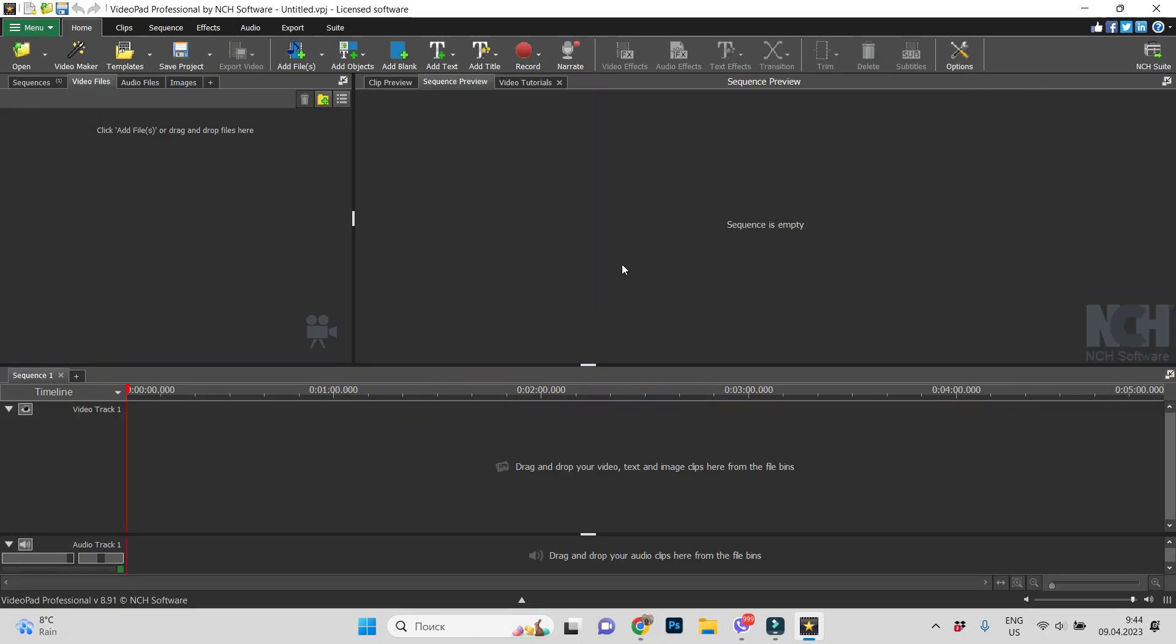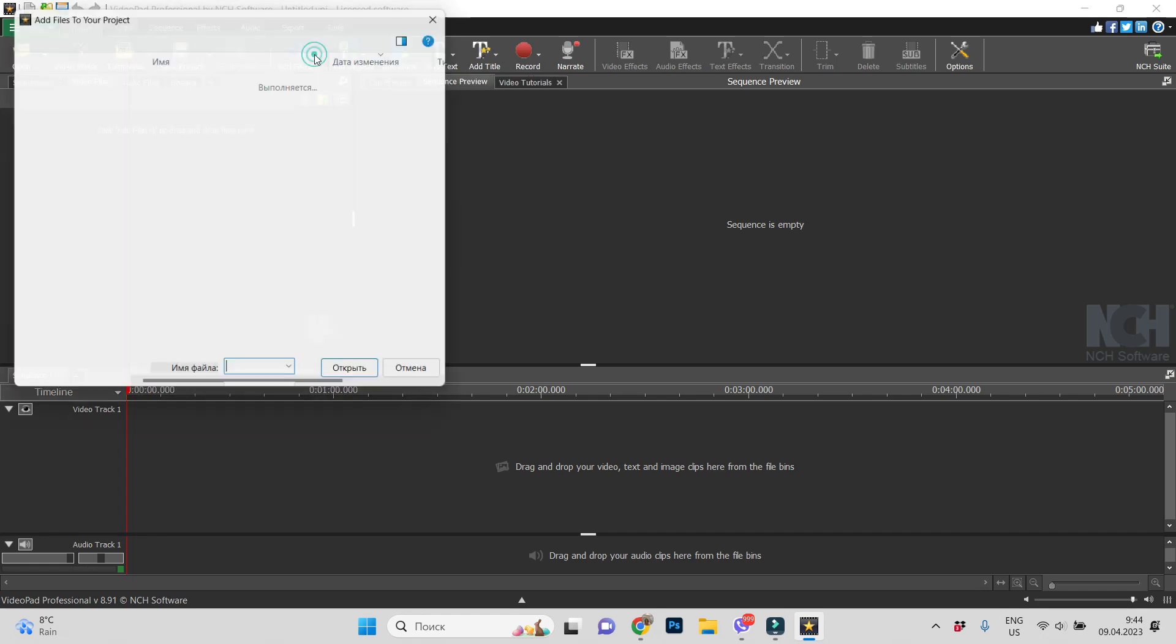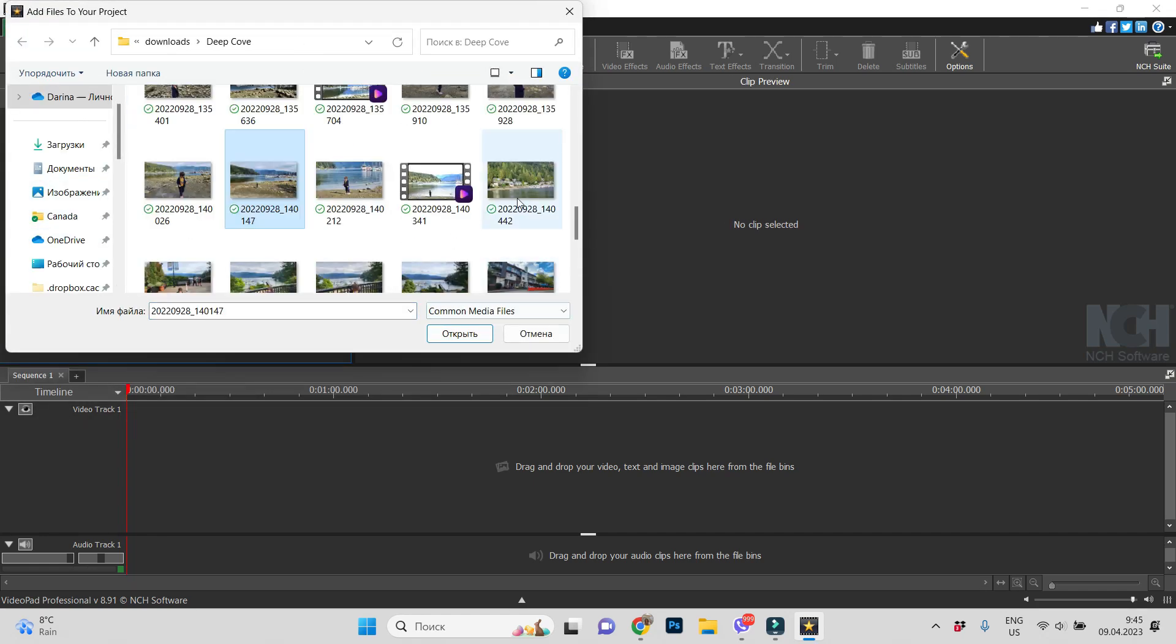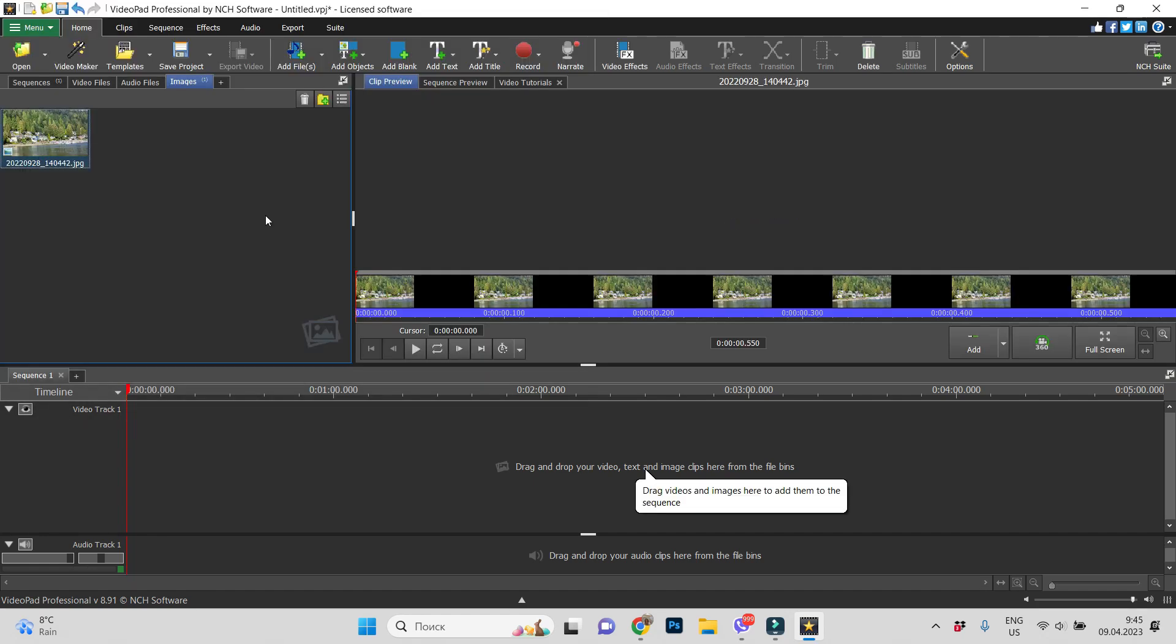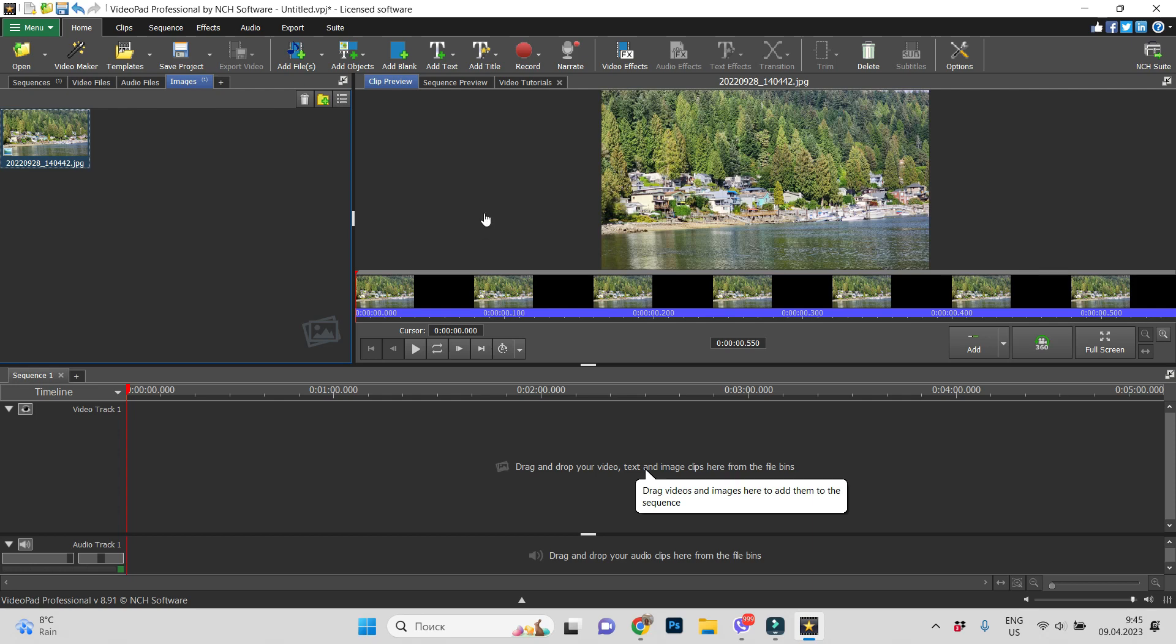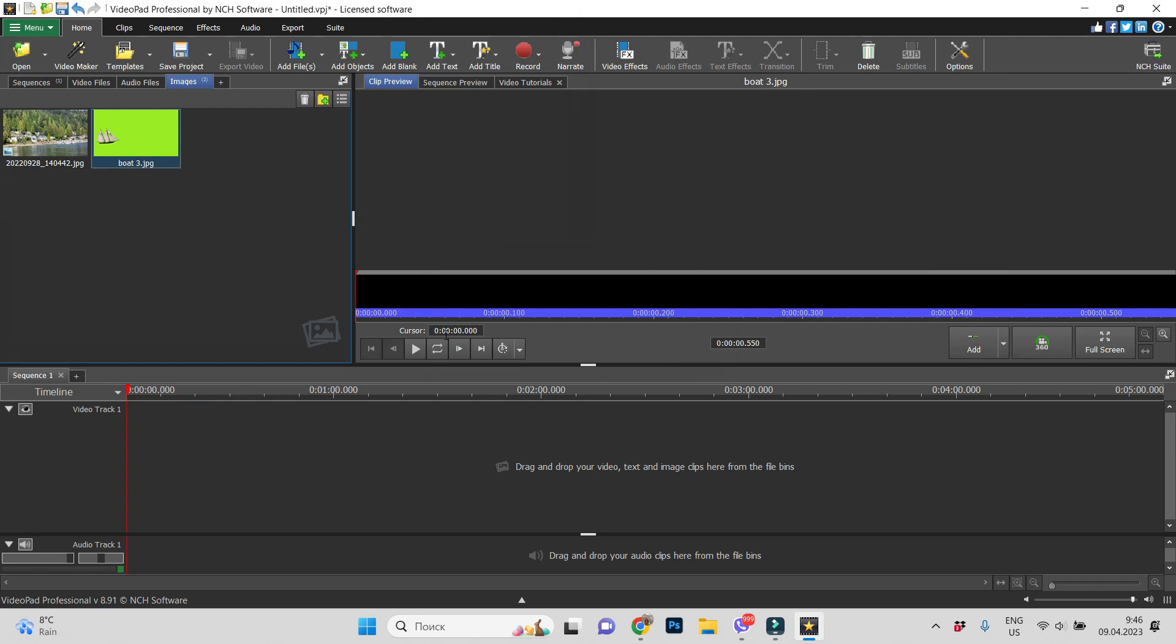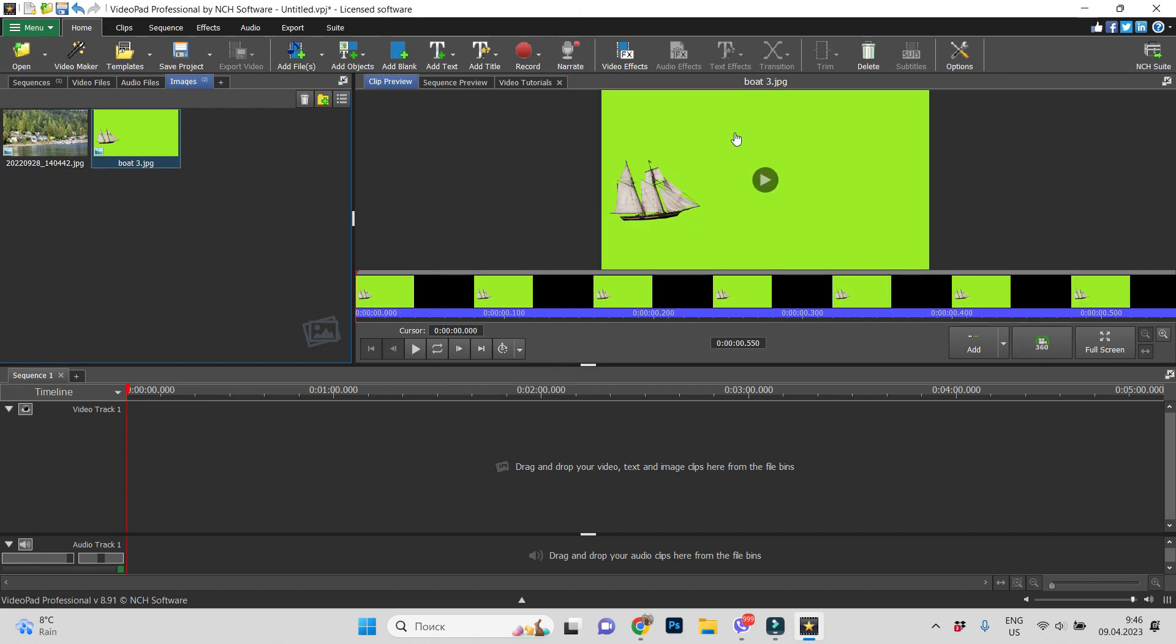So let's add a few images, add files. This is our image with the water and that is our boat.